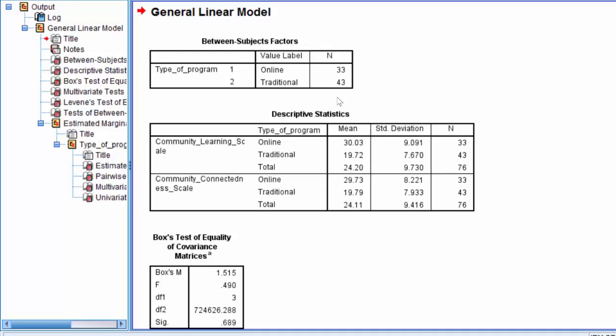Also, most research reports require that you report the total sample as well as the number of participants or cases within each group.